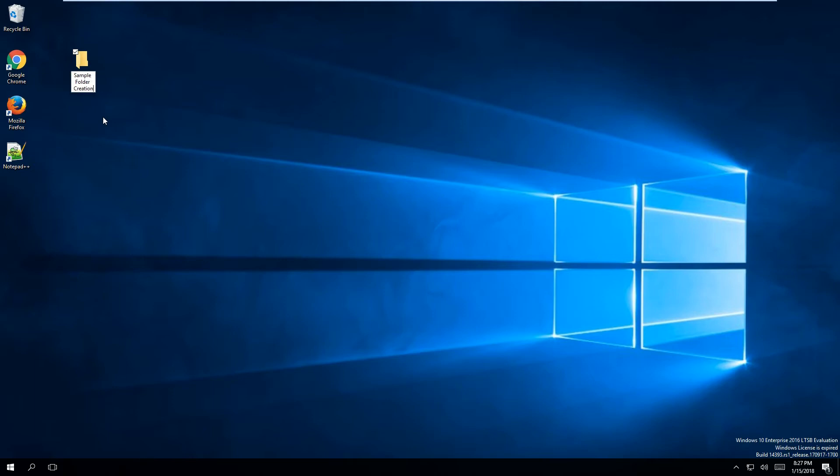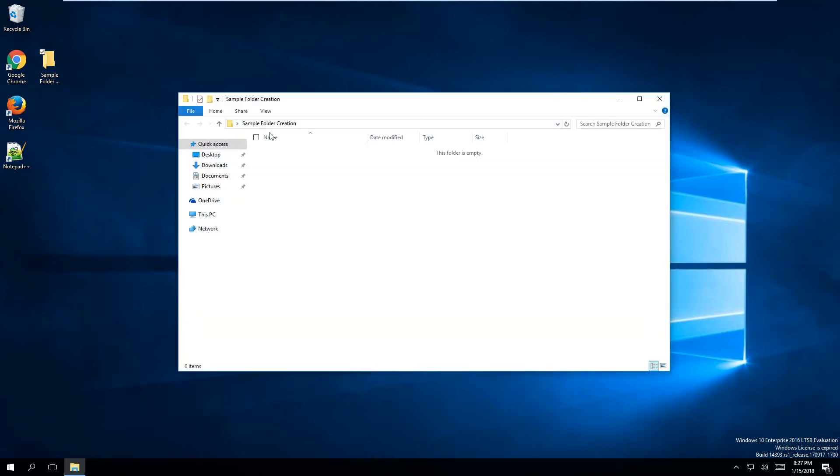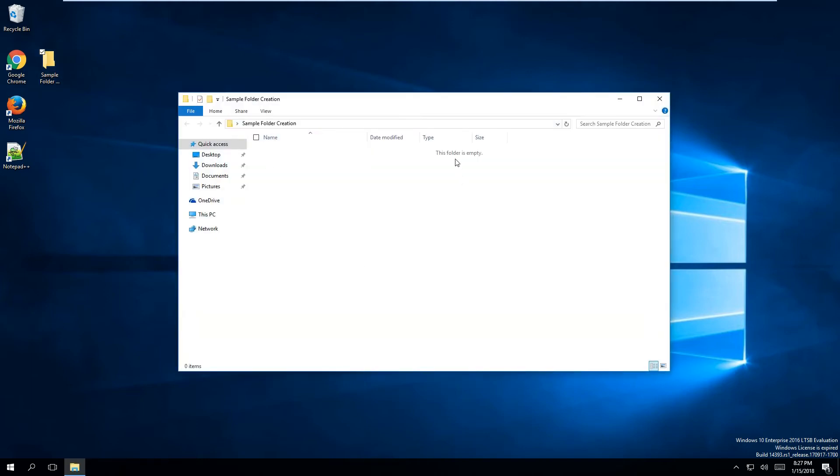I now have a folder that sits on my desktop. If I click inside the folder, you will notice that this folder is empty. What that means is that there is currently nothing inside of the folder.